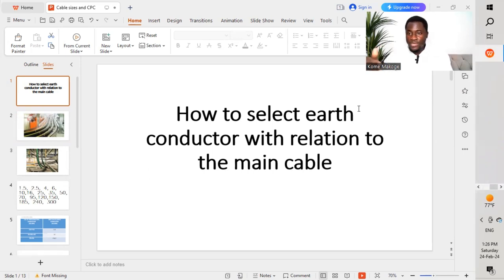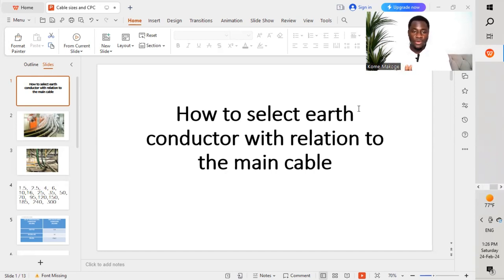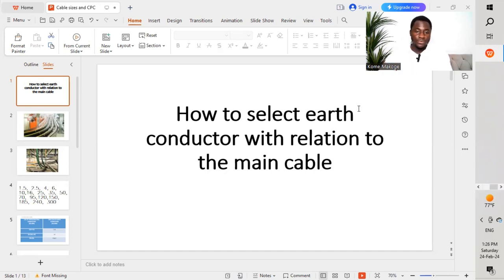While looking at the drawings and pulling your cables, you pull the required size of cable as mentioned in the drawings. Today's topic is going to focus on how to select the different sizes of conductors for your earthing cables that are supposed to be pulled in relation with the main cable.